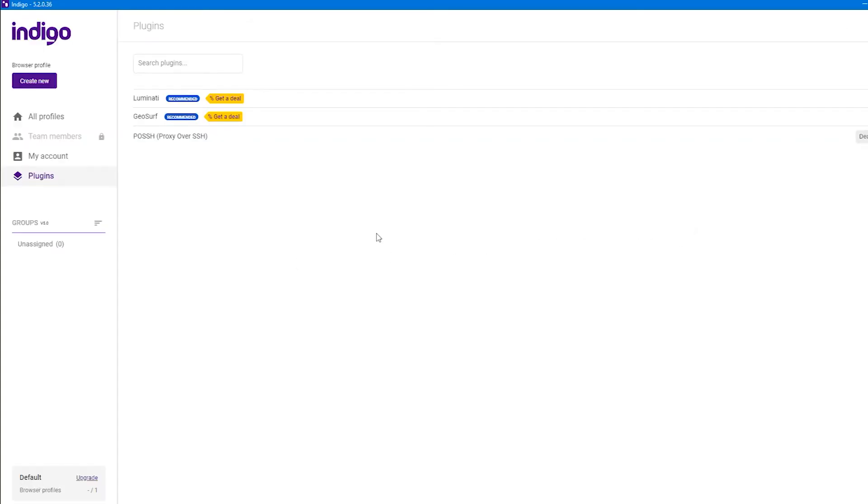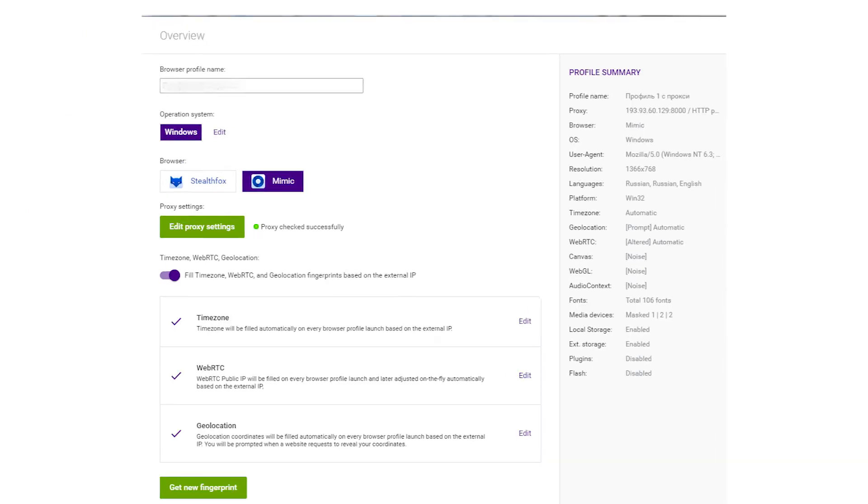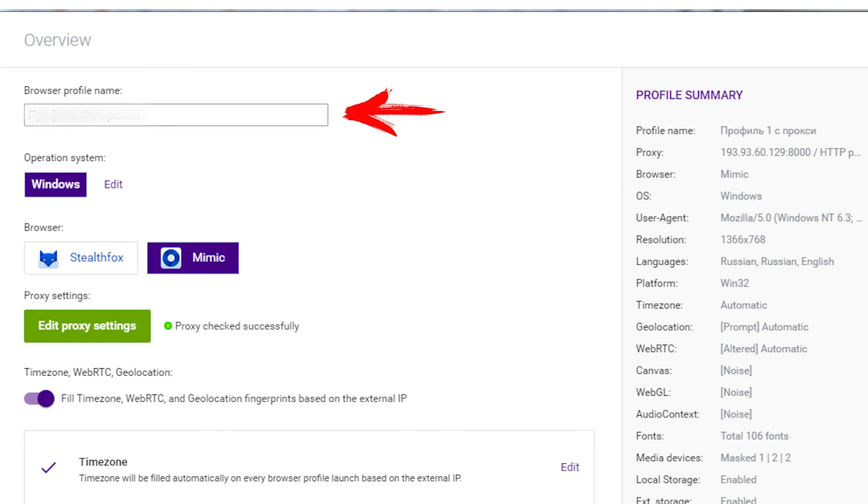Next, you need to create a new profile. To do this, select new browser profile. A window opens in which you need to set the name of your profile.